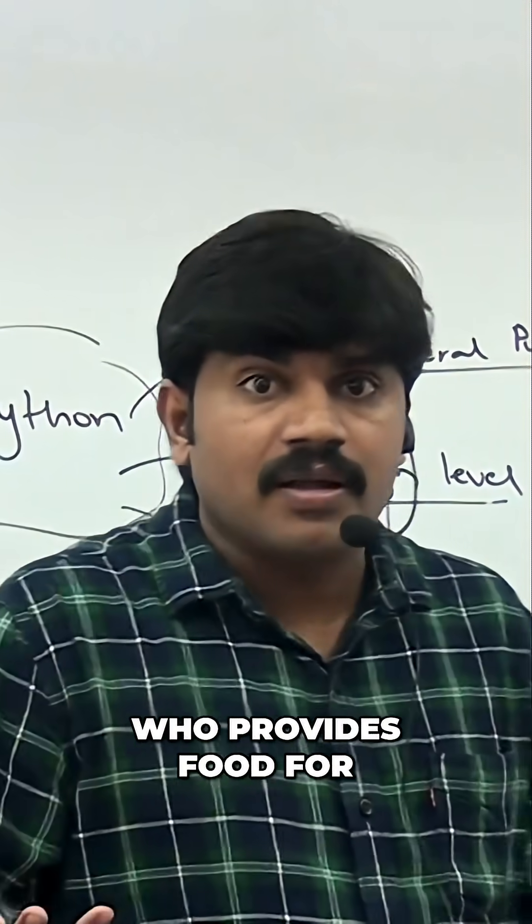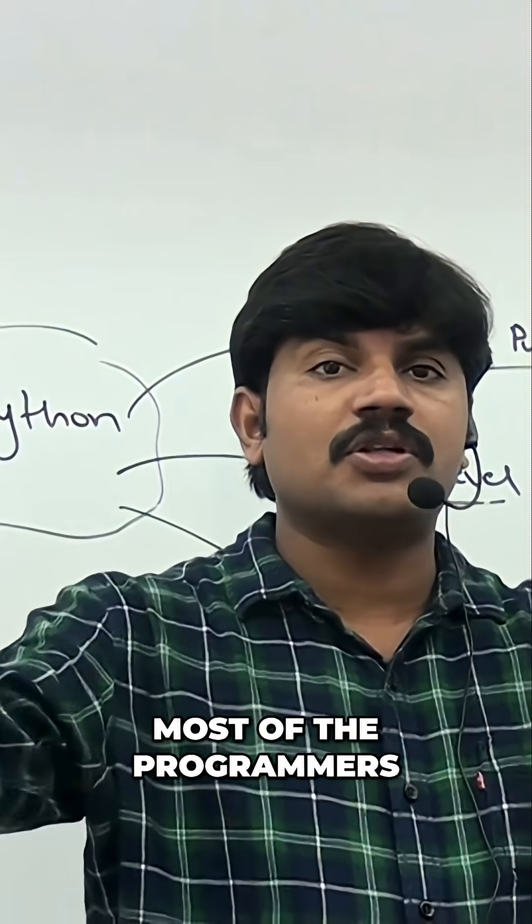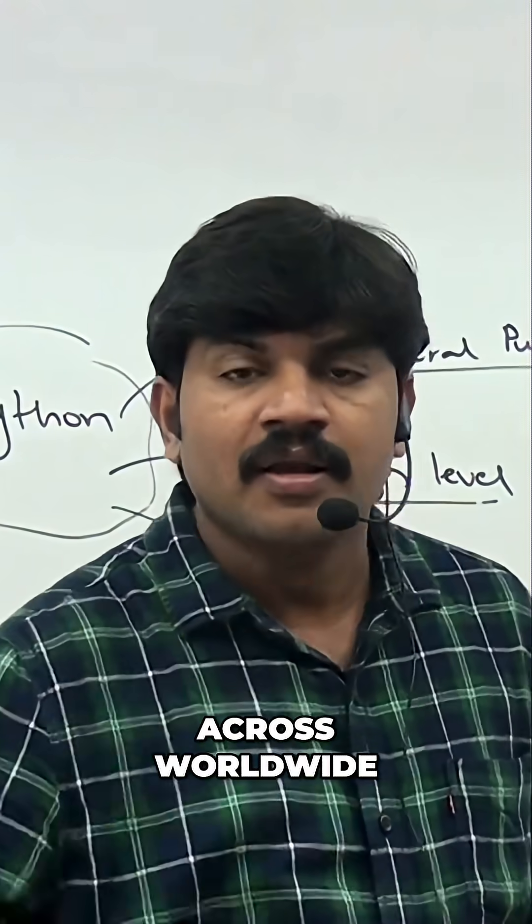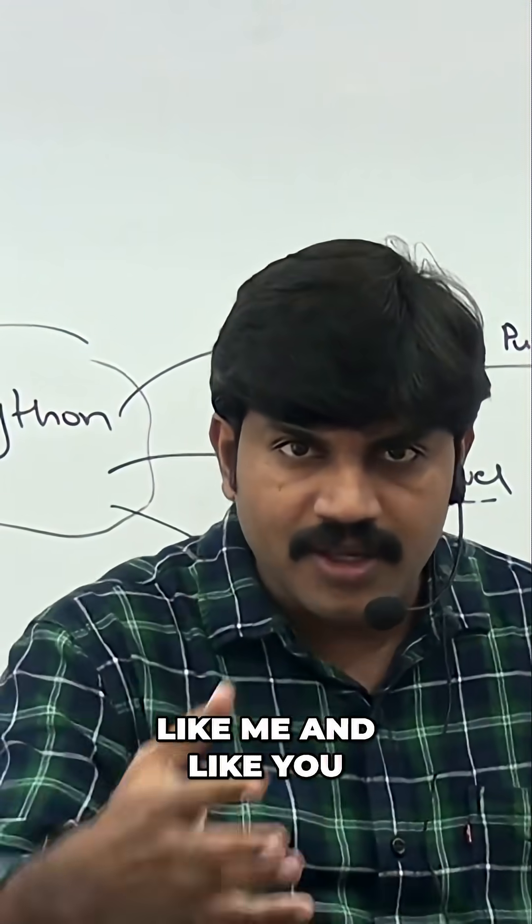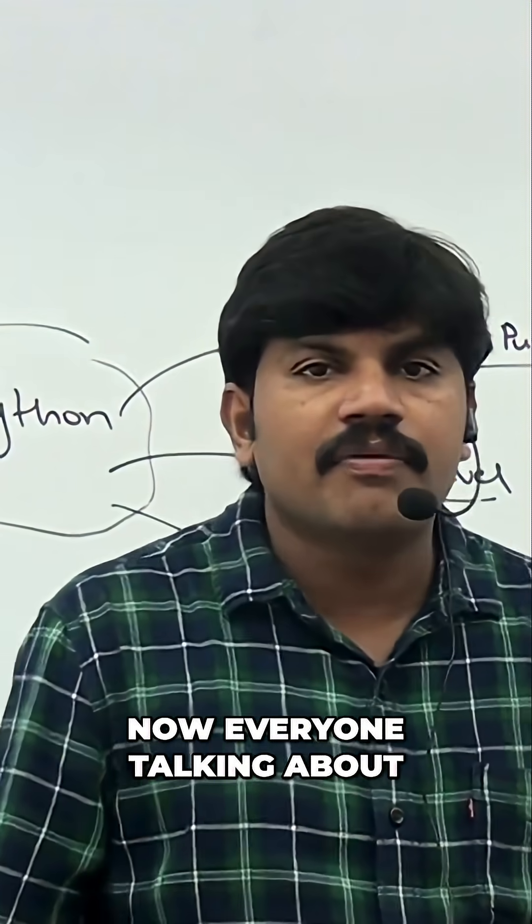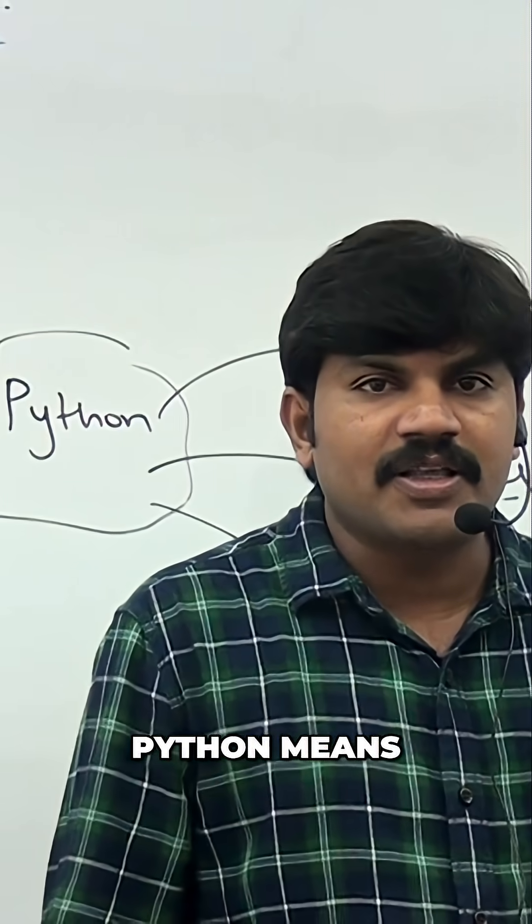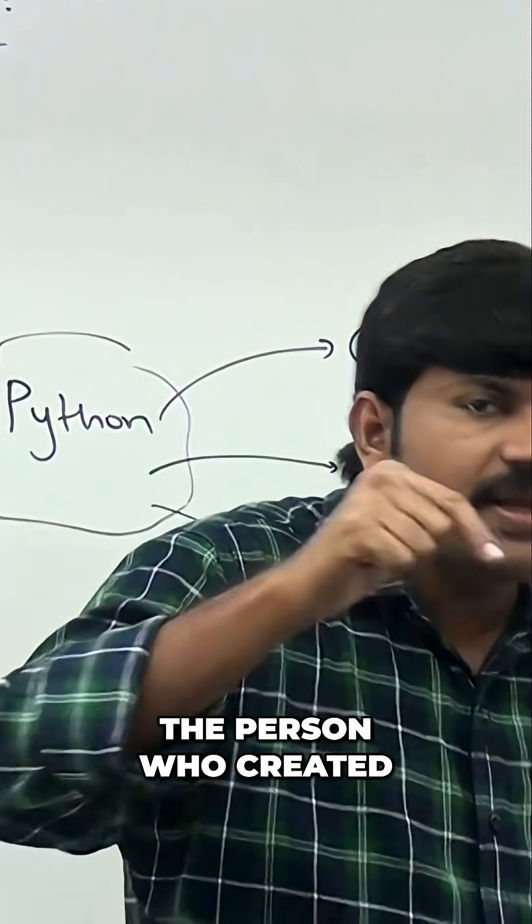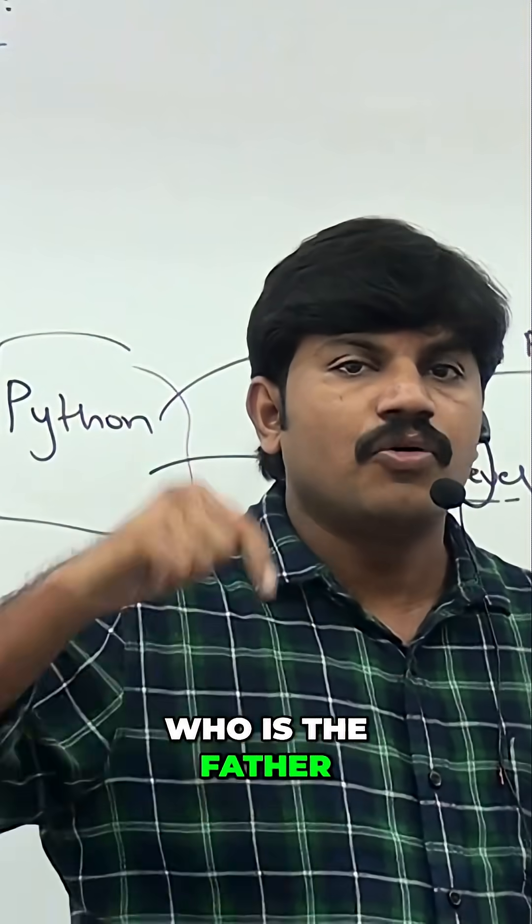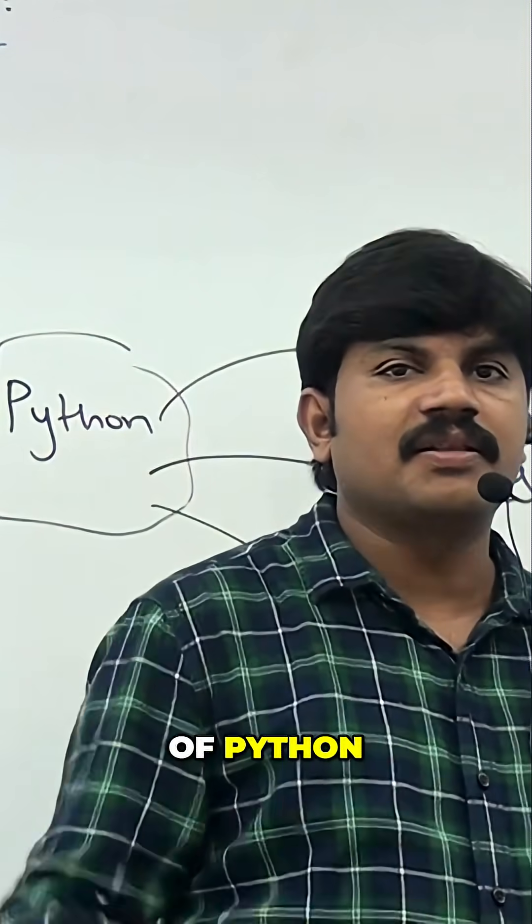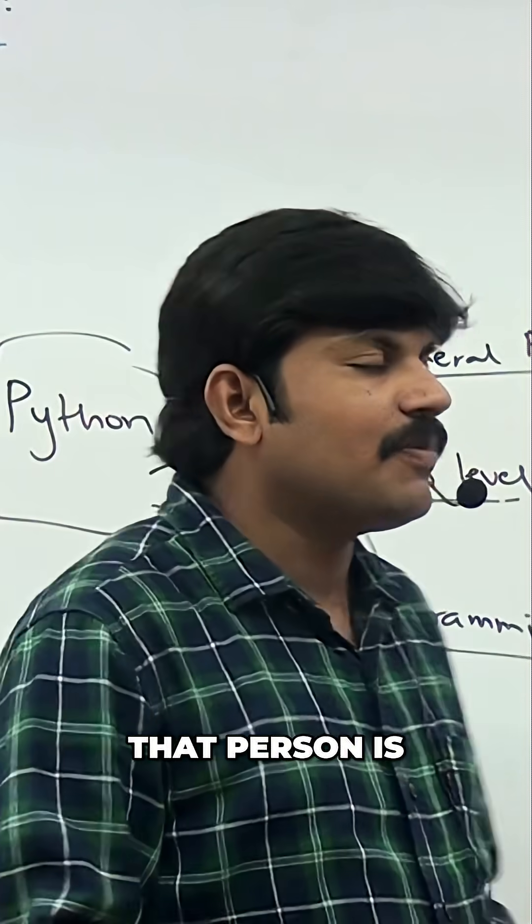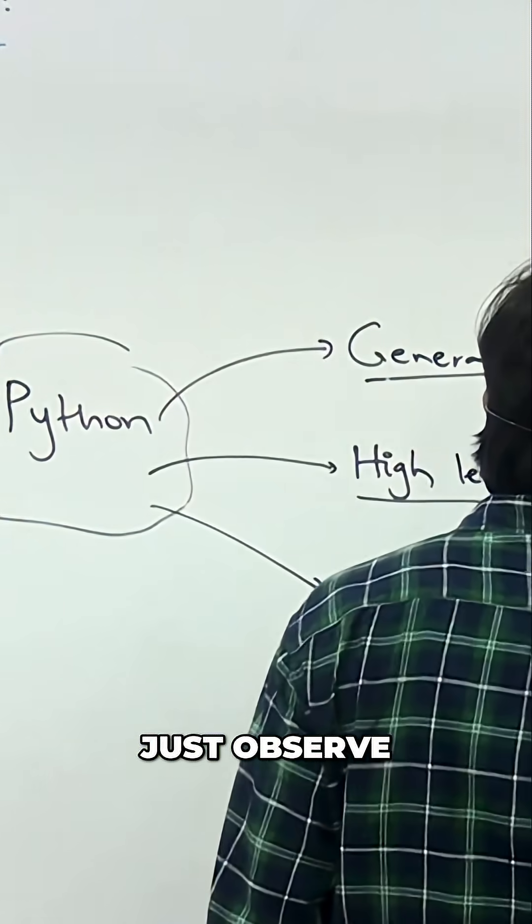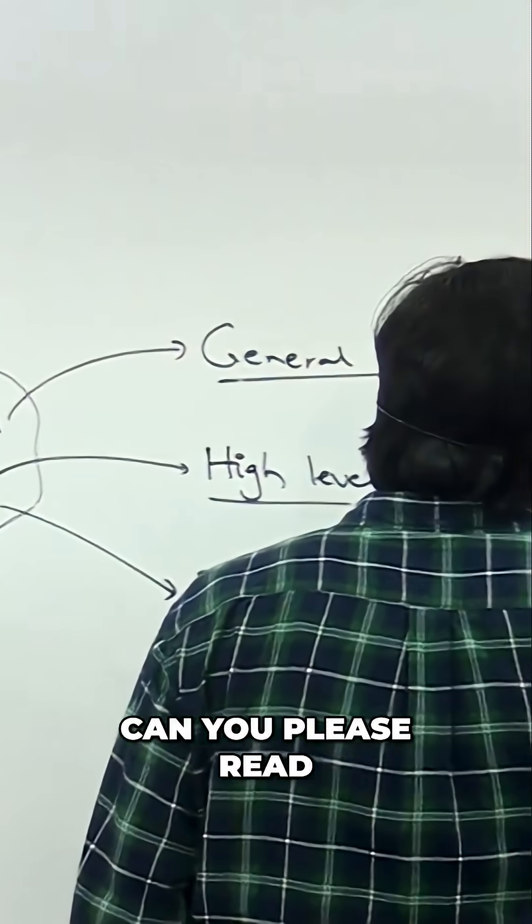Who provides food for most programmers worldwide, like me and you? Now everyone's talking about Python. The person who created this Python, who is the father of Python? That person is here, just observe.